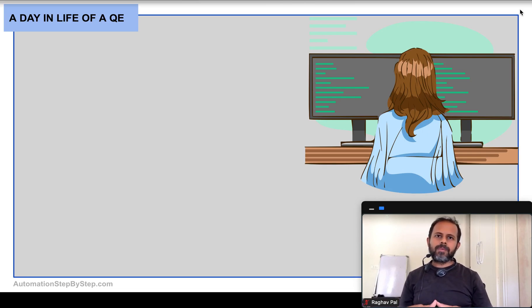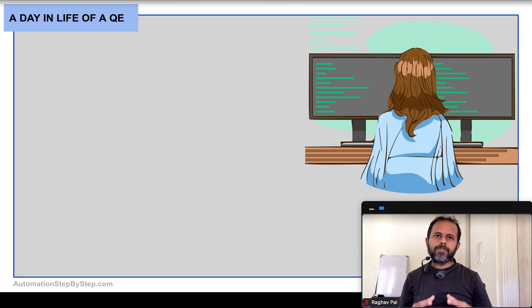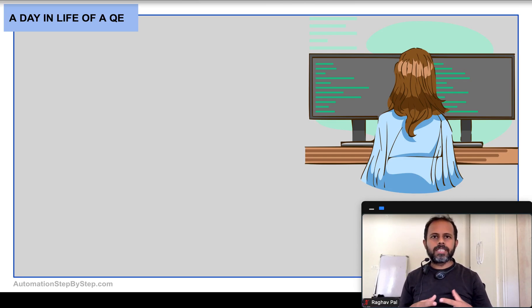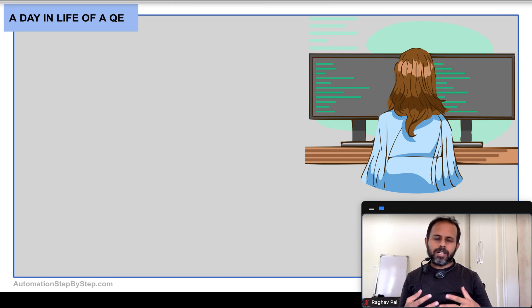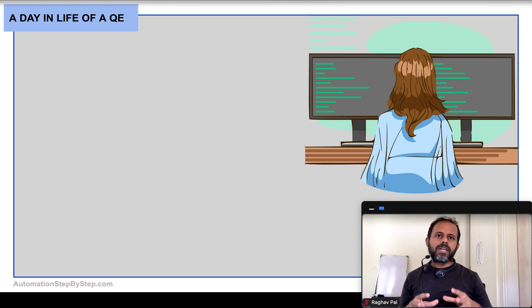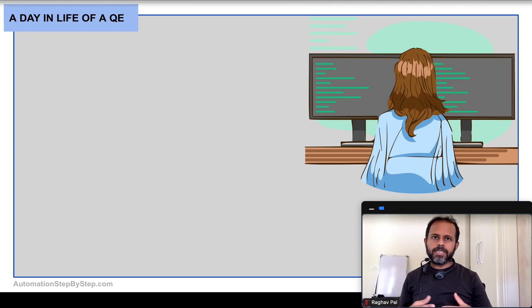Hello and welcome, I am Raghav. Today we are going to discuss how a typical day in the life of a QA engineer or a quality engineer looks like. I get a lot of questions on what I should do to become a QA engineer, what are the skills I should get, what things I should learn. So today I'm going to explain how a day in the life of a QA engineer looks like.